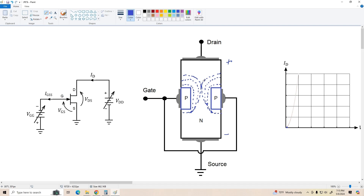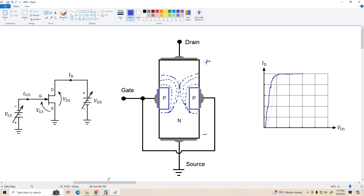Now it doesn't block the drain current — what it causes is the drain current to level off. That's the most drain current we can get through this device; these fields will counteract any further increase in drain current. So if we were to graph ID versus VDS, what we would get is pretty much a linear change in drain current with VDS until these two depletion regions touch and pinch off the channel — this is called pinch-off. The voltage required to cause this pinch-off with no bias applied is called the pinch-off voltage, V sub P.